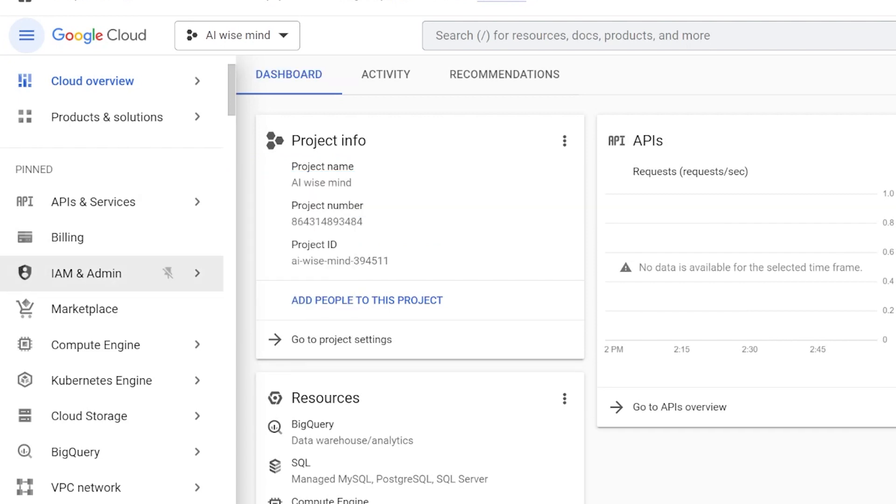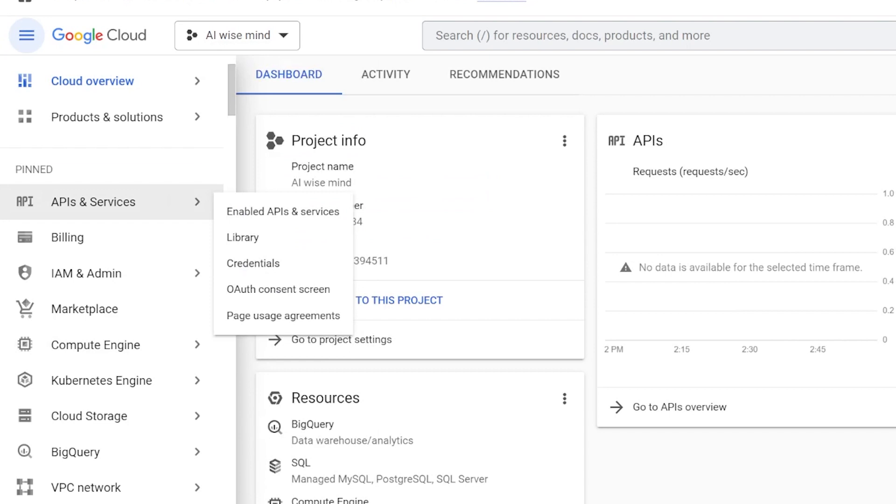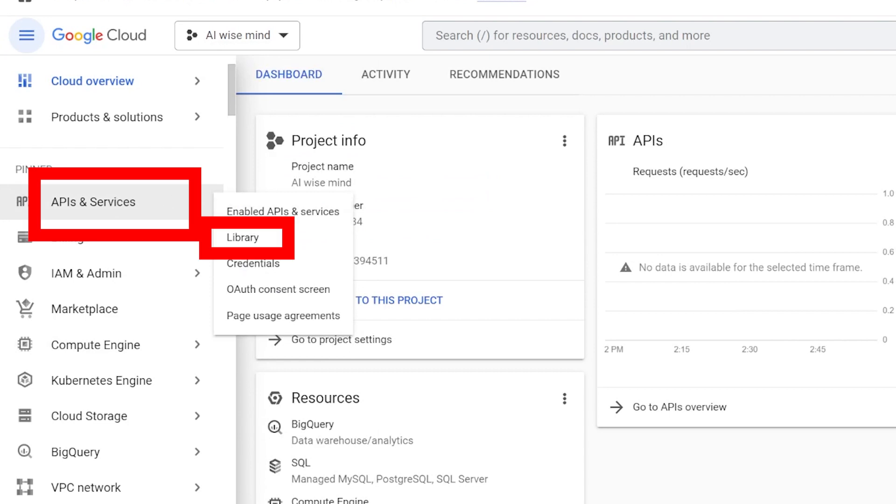Now, on the left side menu, click on APIs and services. Then go to the thumb menu and check for the library.